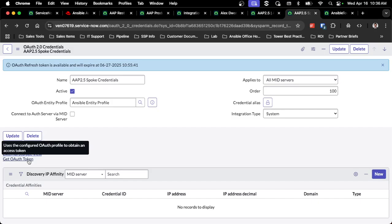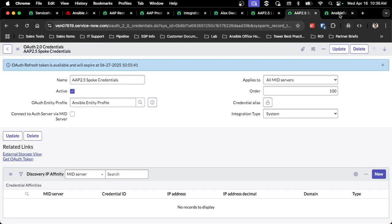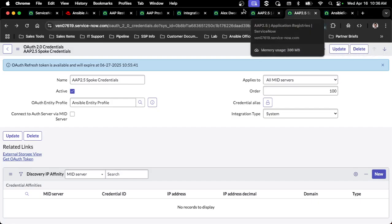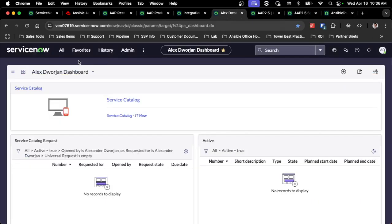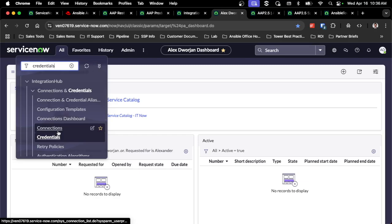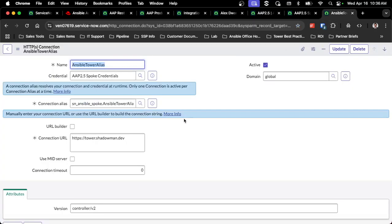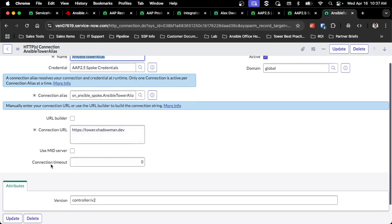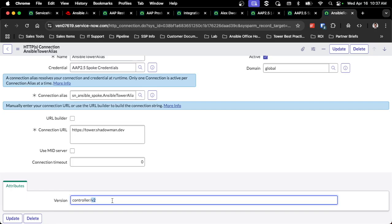Then you also need to update the endpoints. When it tries to launch job templates, that will work with, once again, that new API endpoint. If I go to connections, there's a section in the connection specifically for a version. By default, it's just V2. If I change that to be controller slash V2, it will then work with the 2.5 platform.